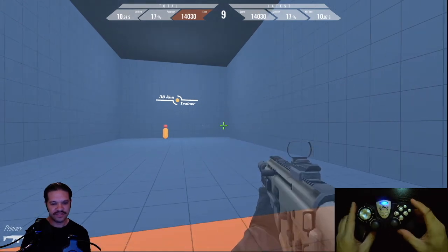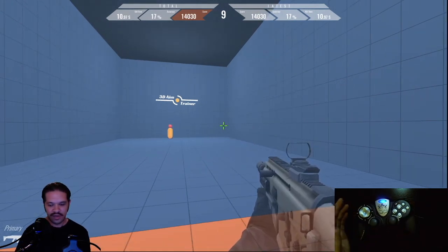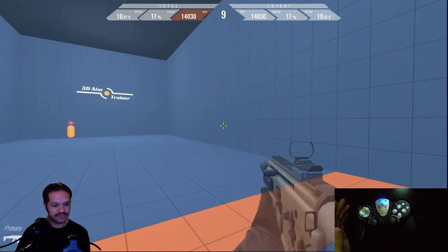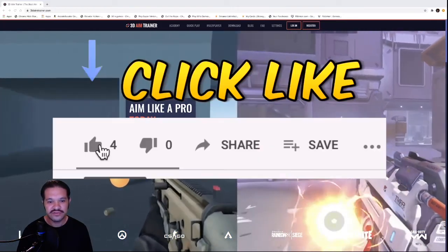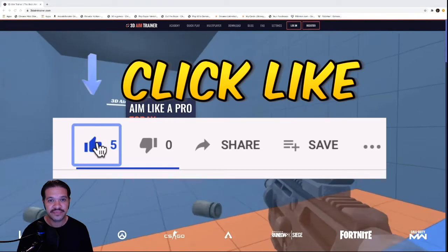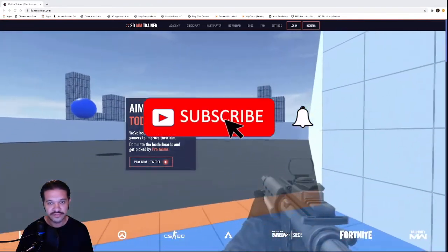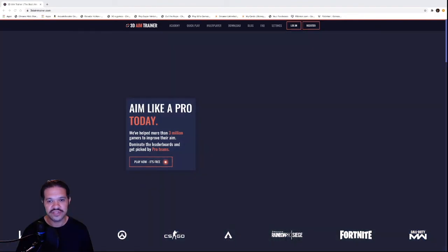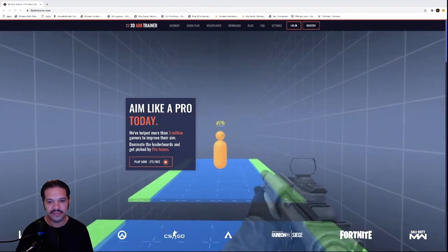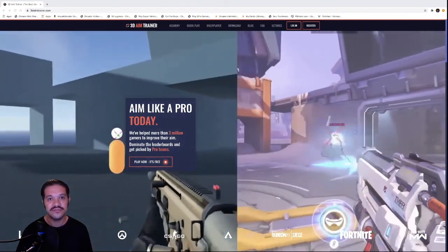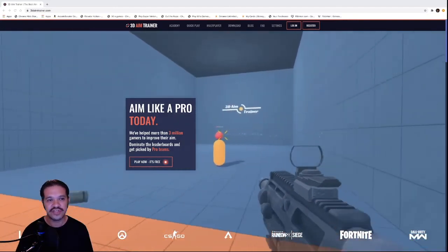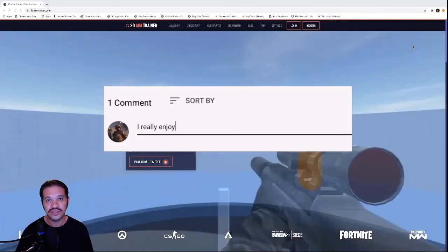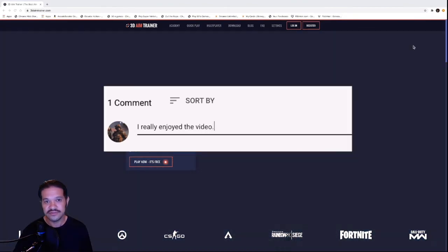If you found this video helpful, please click the like button and remember to subscribe so you can see more videos. I'll create another video on how to program a controller on PC to play 3D Aim Trainer. Also, leave a comment and let me know what you liked about the video. Thank you.